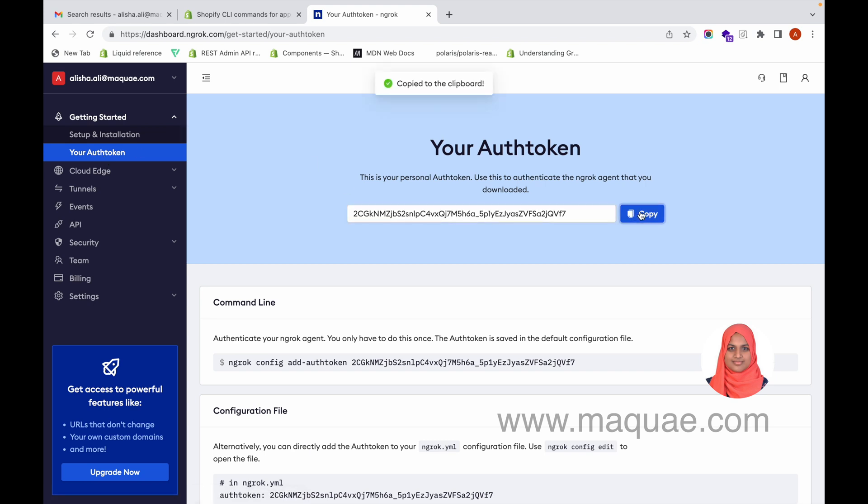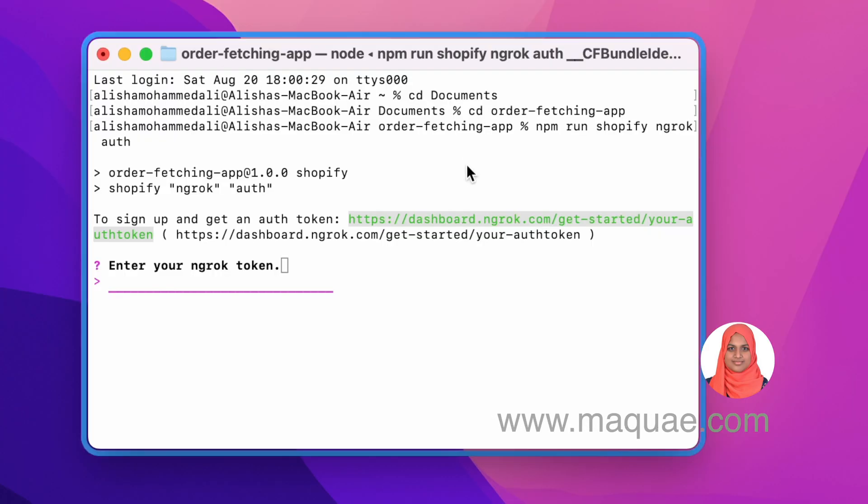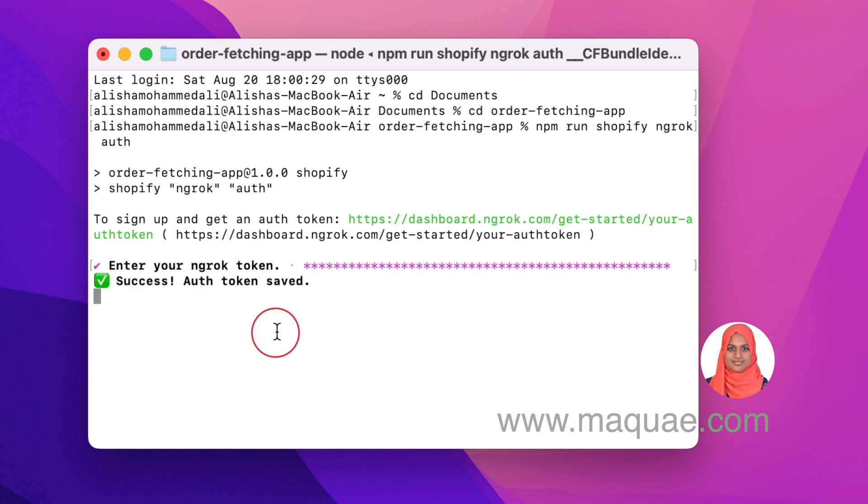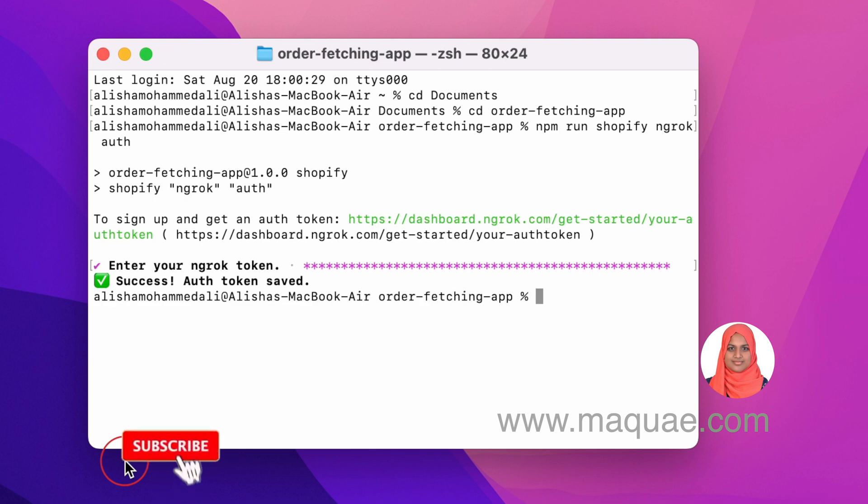Copy this auth token from here and then come back to your terminal and enter the auth token. Then it shows 'Auth token saved'.